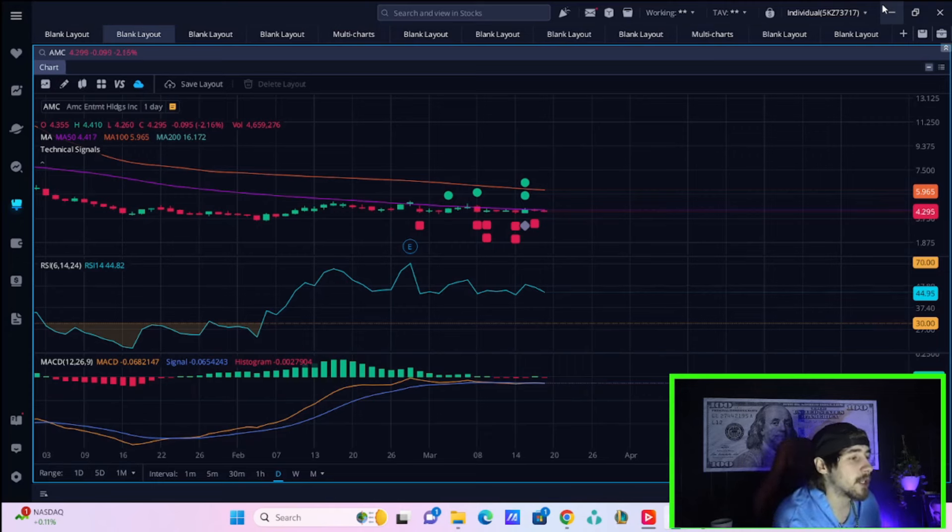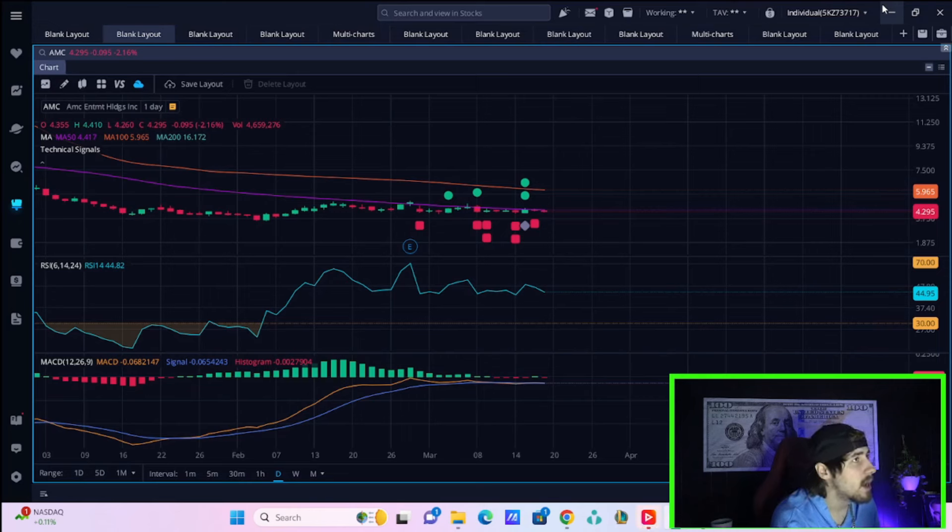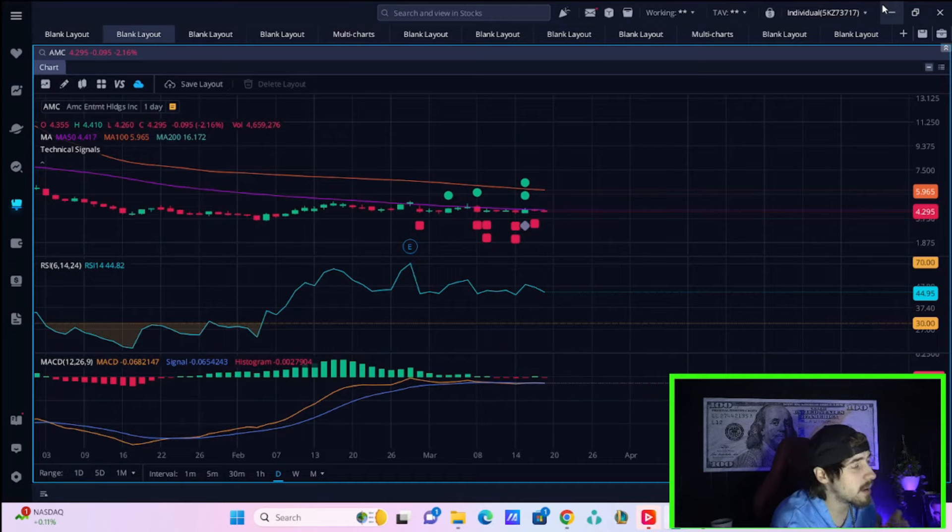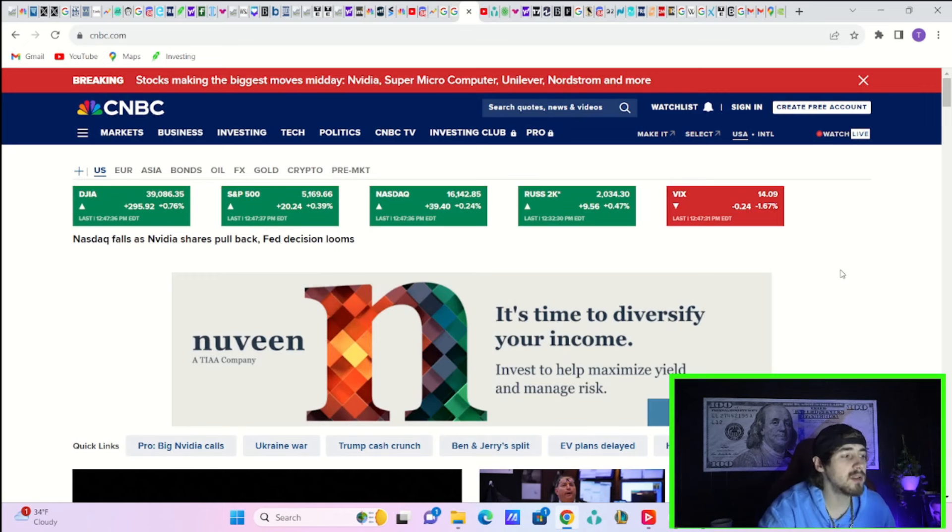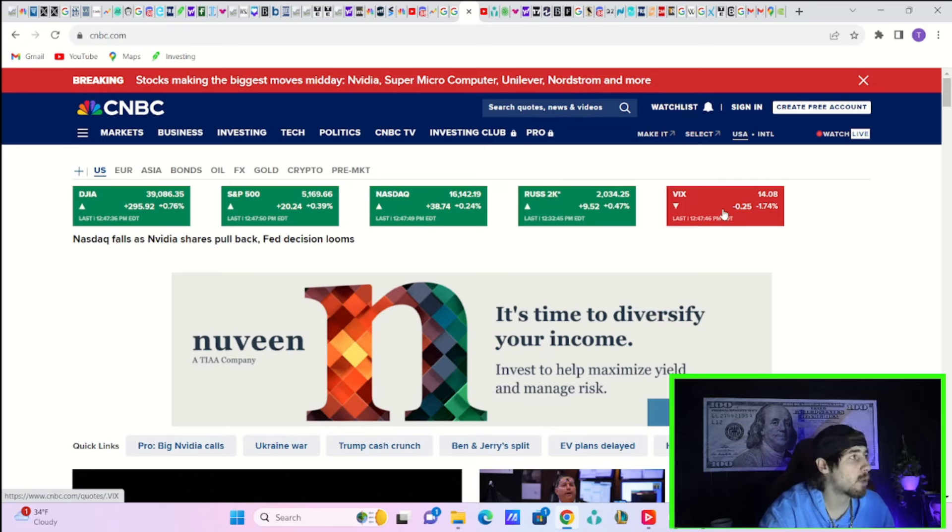AMC stock is down 2% today even though the NASDAQ has recovered up basically a 1% drop. The Russell 2000 is the second best performing index, up 0.47% at the time of recording.